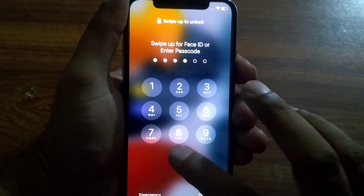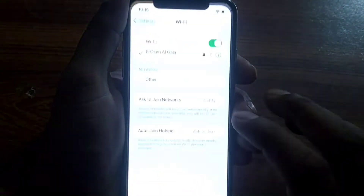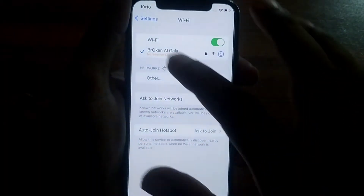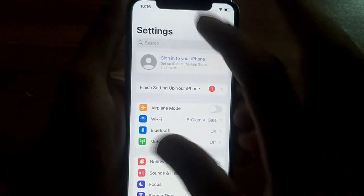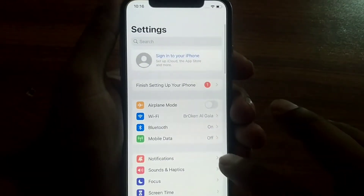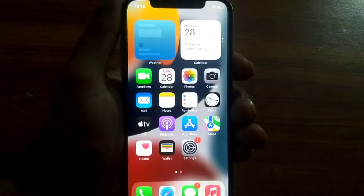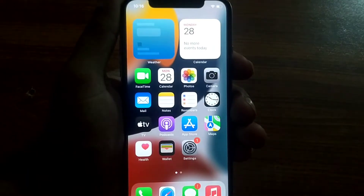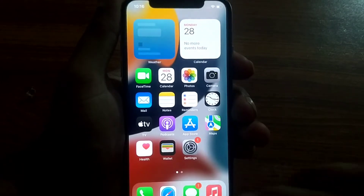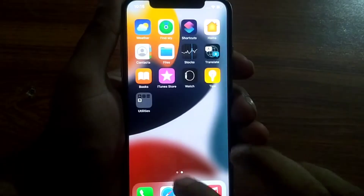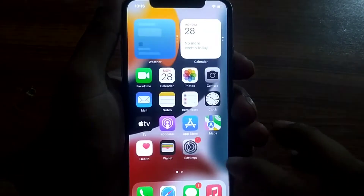Hello friend, welcome to my YouTube channel. This is Shafiq and you are watching my YouTube channel Mobile Info RYK. In this video I tell you about when you try to login your Apple ID and you face a verification failed error.